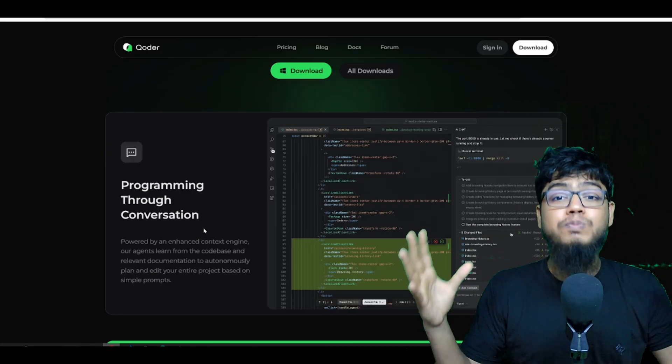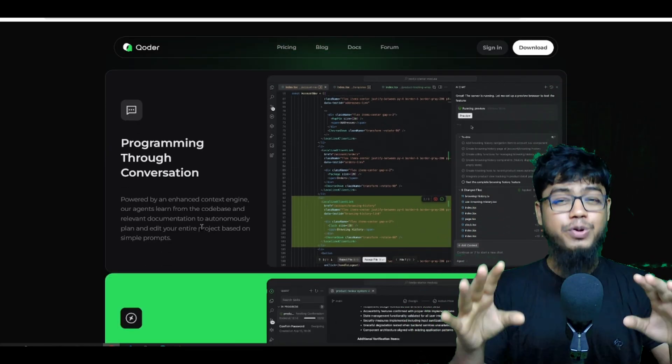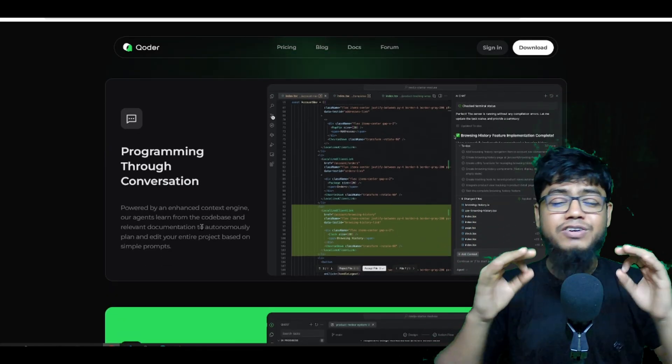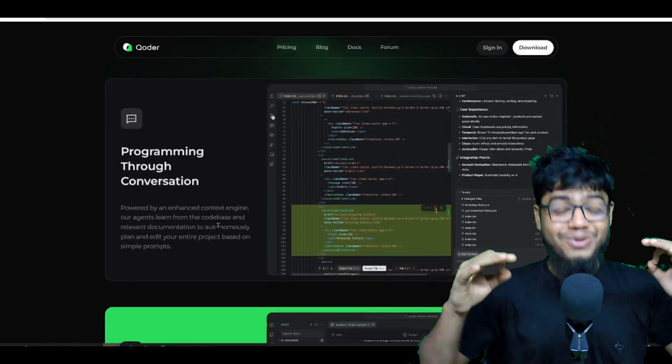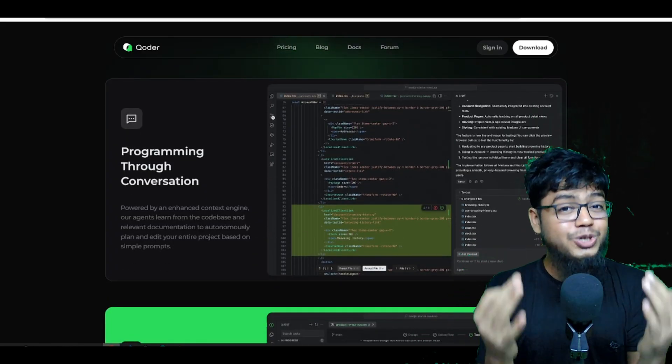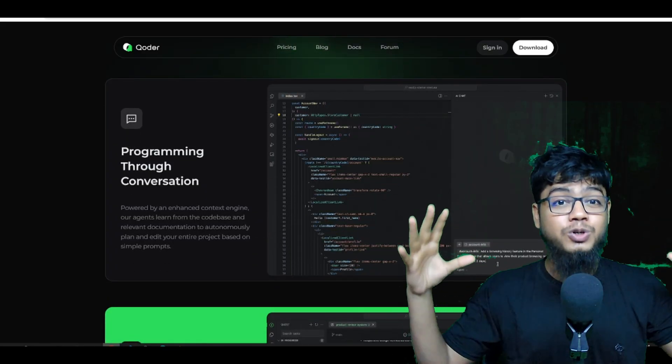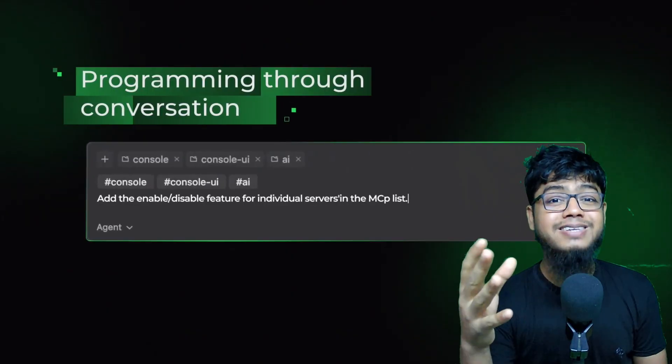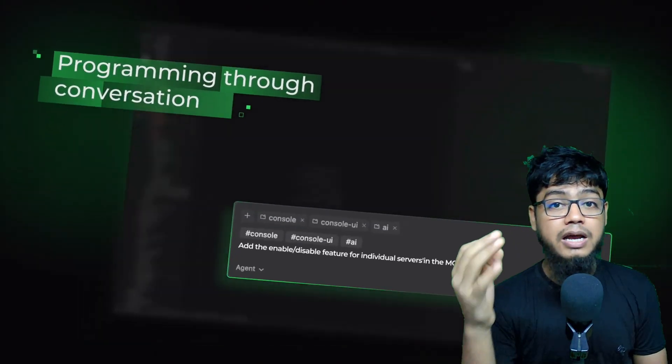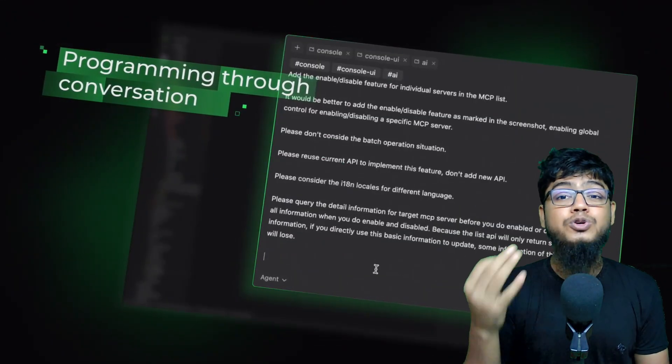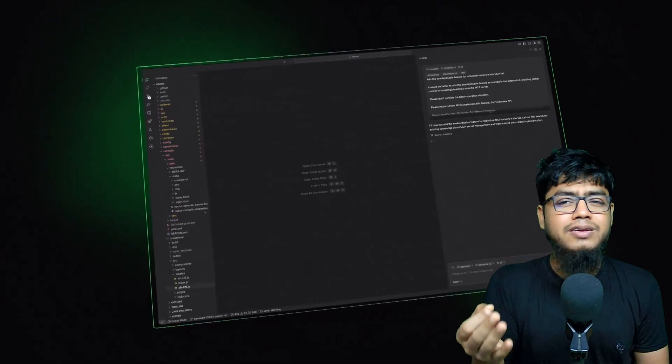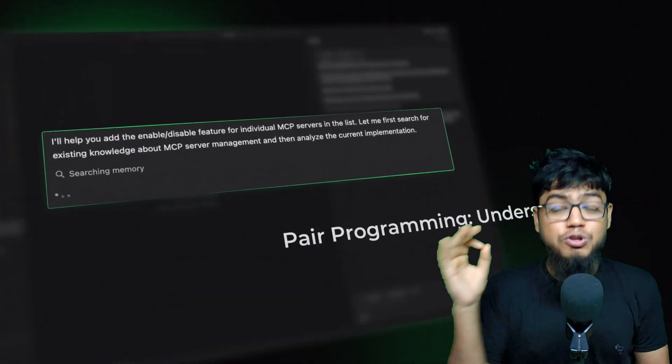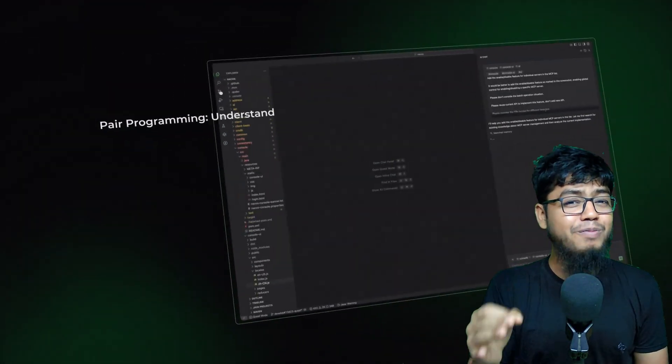It's built to rival Repl, Kiru, Trey, and even Cursor. And the craziest part, it literally dropped just a couple of hours ago and it's currently in the preview phase. Meaning it's completely free at this moment.